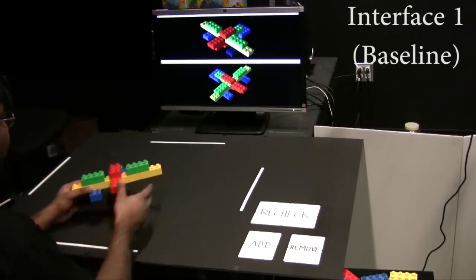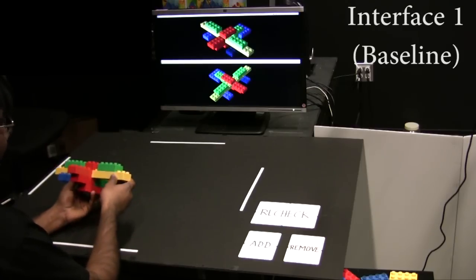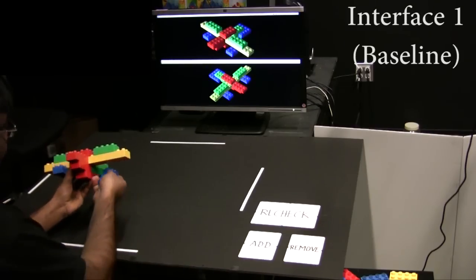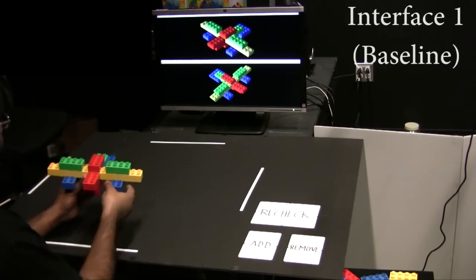We compare our guidance system with traditional methods of guiding assembly by static images. We conducted a user study with 16 users and tested two interfaces. In the first interface, we show two static views of the instruction and ask the user to add the corresponding block.